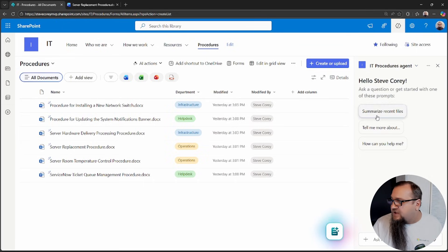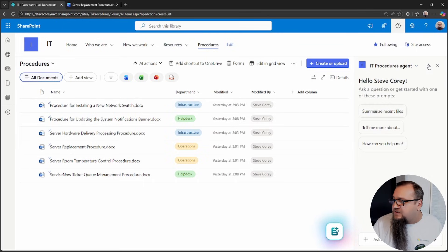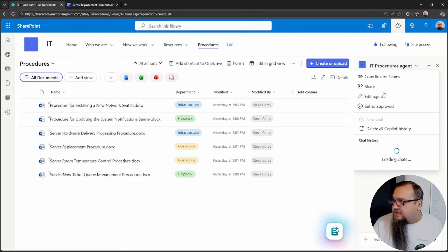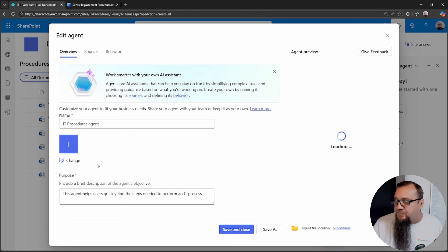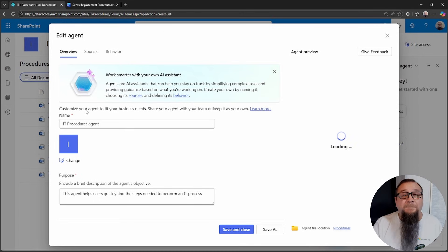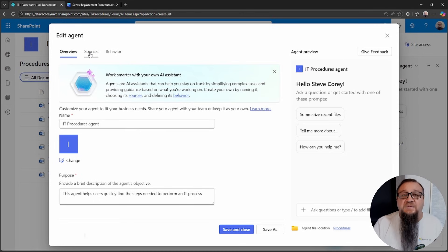We'll still be checking out the sources and behavior, but I just wanted to show you how we can get back to that screen after this thing's been created. We can click on IT procedures agent, and then click edit agent, and then we're back here again.